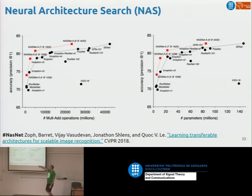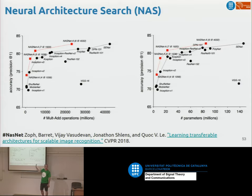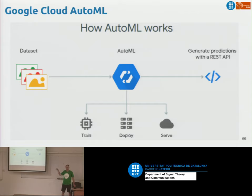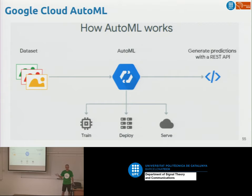One popular model from Neural Architecture Search is NASNet — the one in red — which improves over all the manually designed models I presented. These architectures were not manually defined but found by brute-force search. Google has a product called AutoML: you upload your data, they run this neural architecture search, and for a fee they build the model that matches your data, giving state-of-the-art performance.